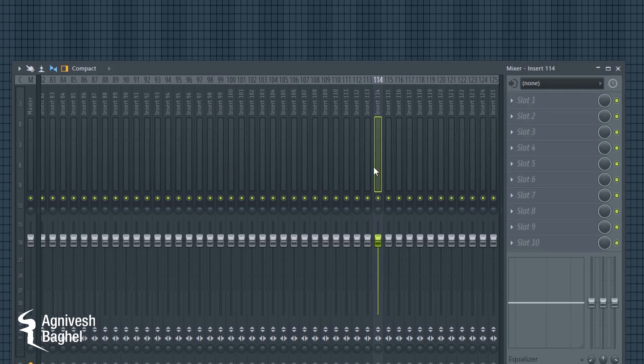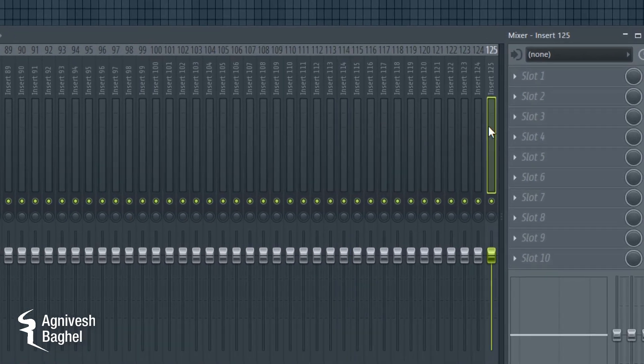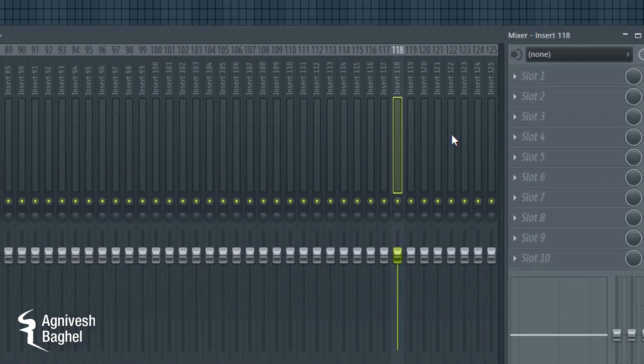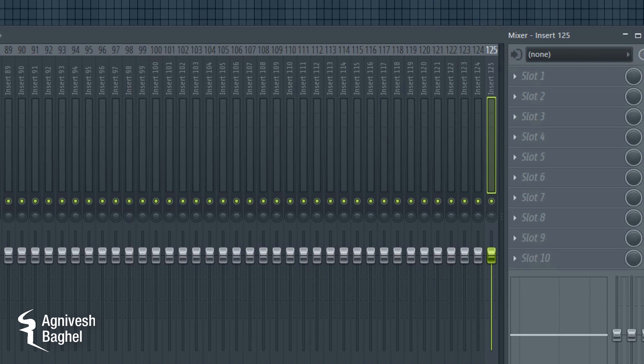Number 9: More Mixer Tracks. Formerly we had 104 mixer tracks. Now we will have 125 tracks.